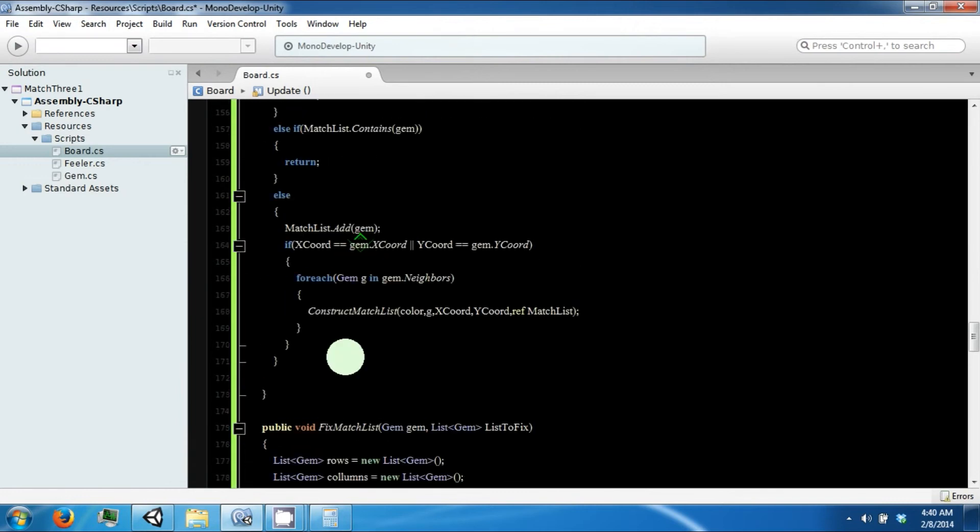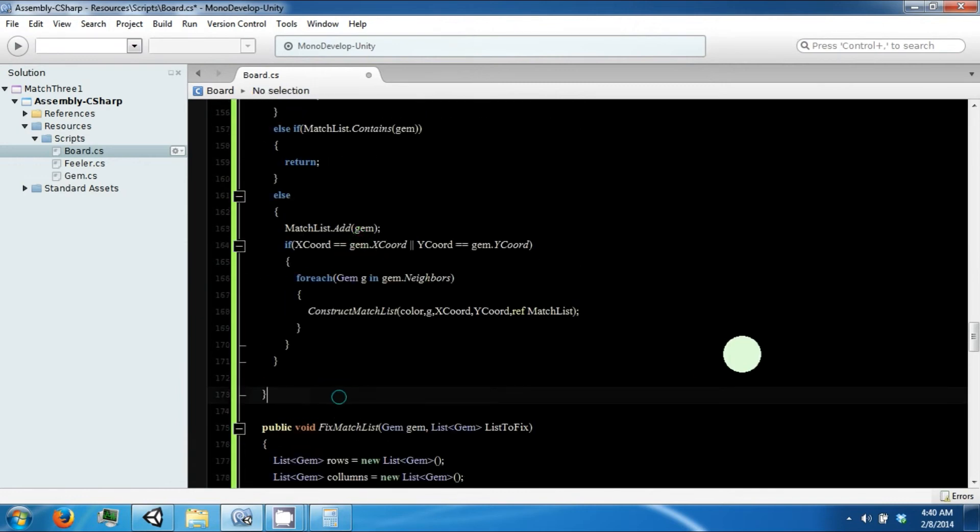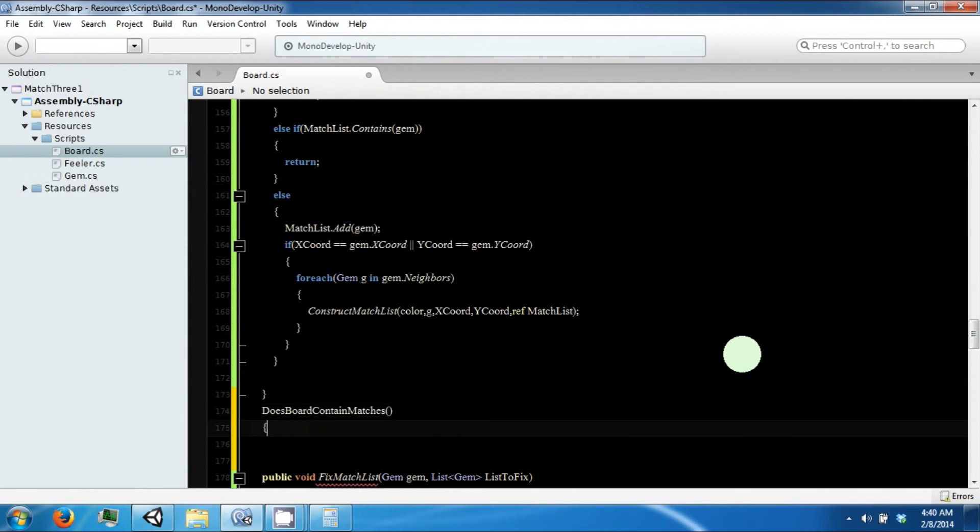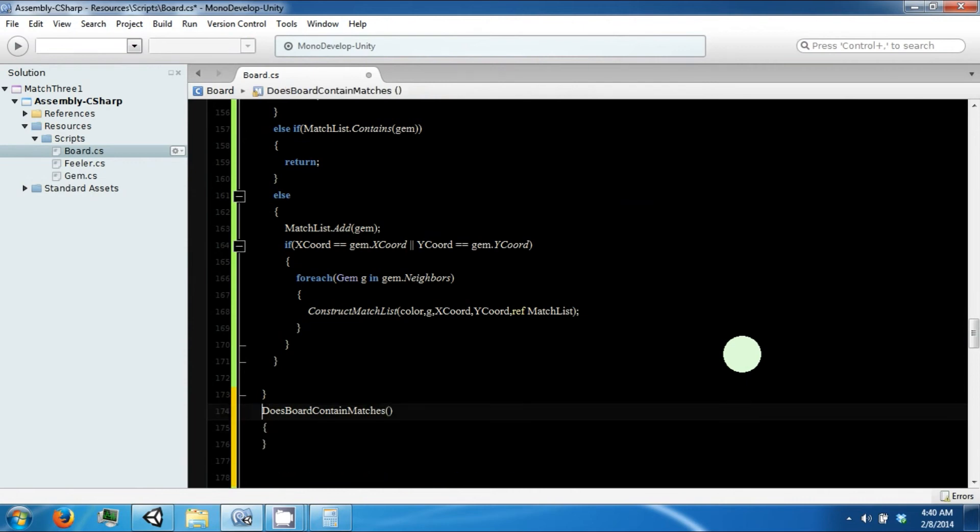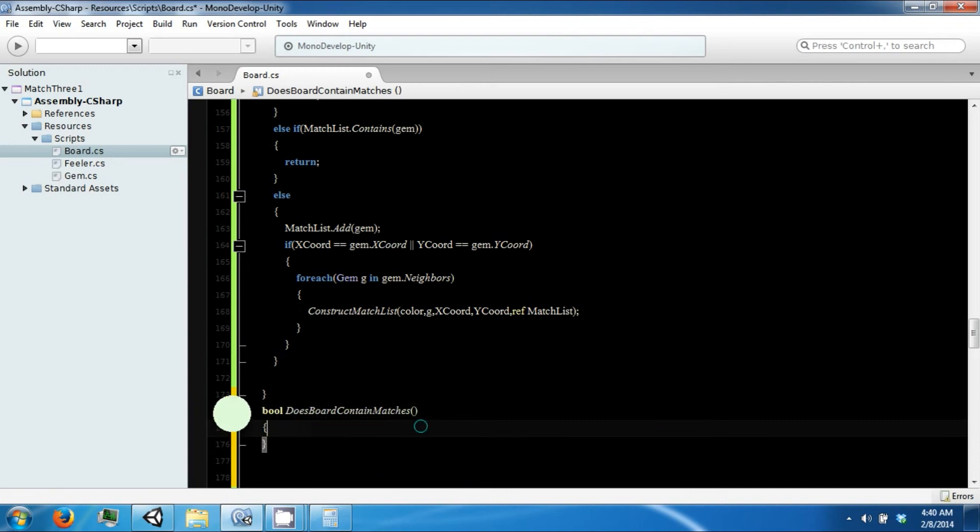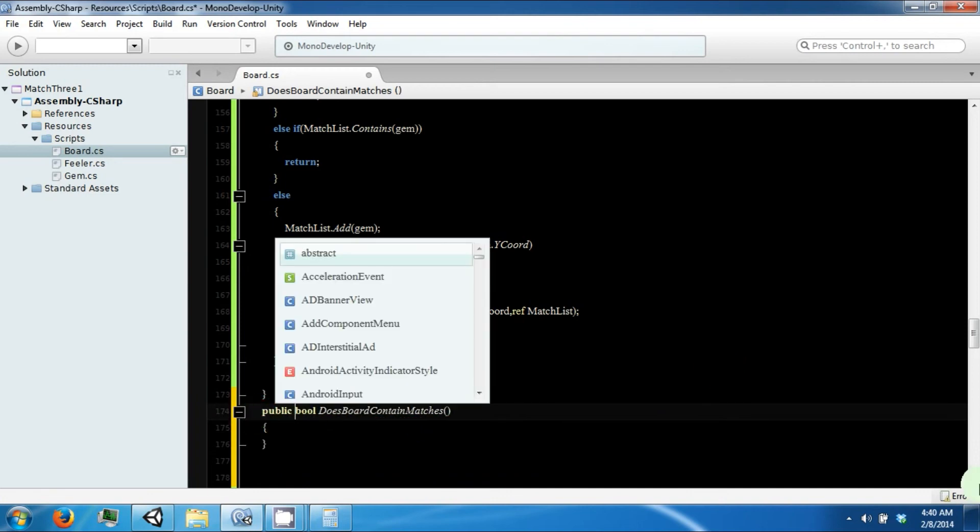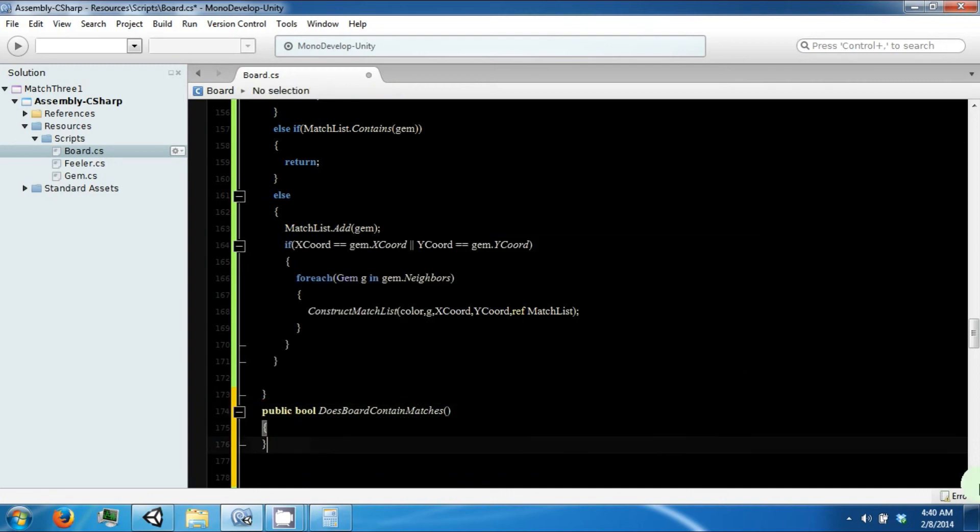We're going to create a function. Does board contain matches? And it's going to be a bool. Does board contain matches?